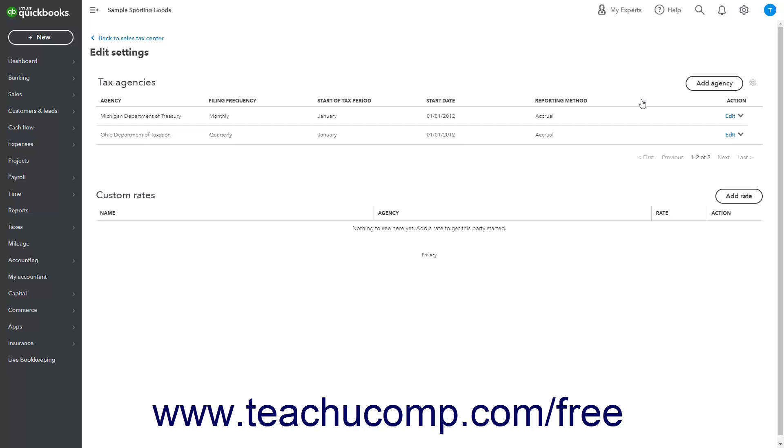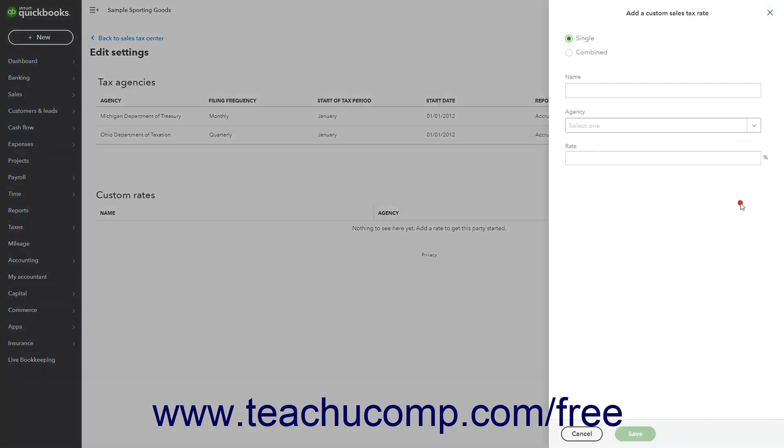To add a new custom sales tax rate, click the Add Rate button in the Custom Rates section to open the add a custom sales tax rate window. Then select the option button for the type of sales tax rate to create.